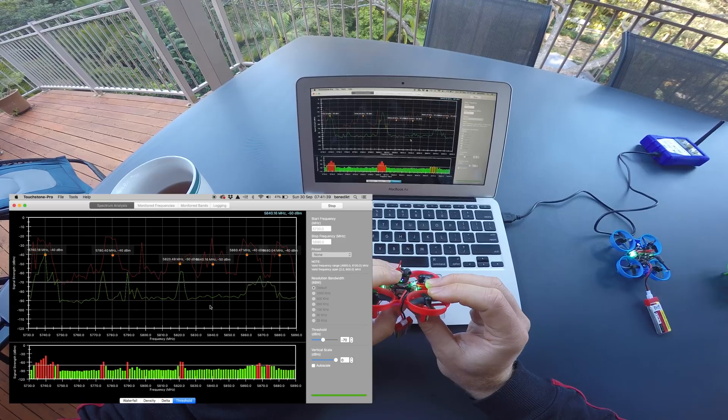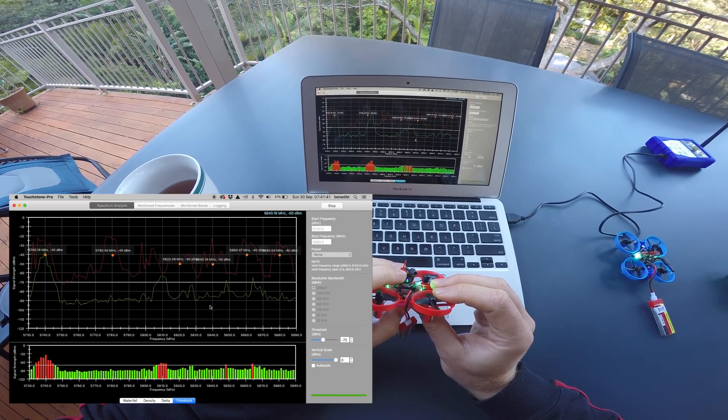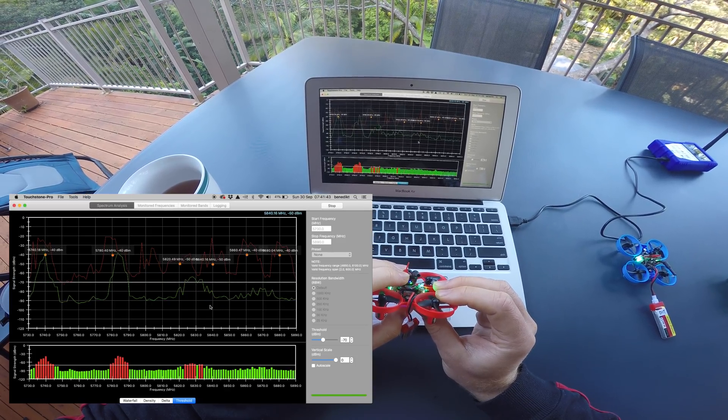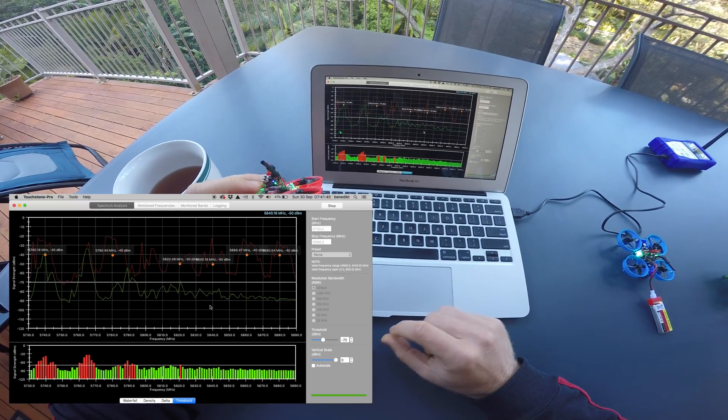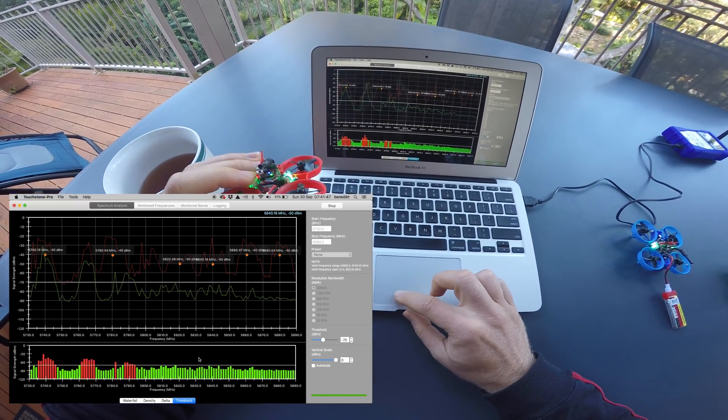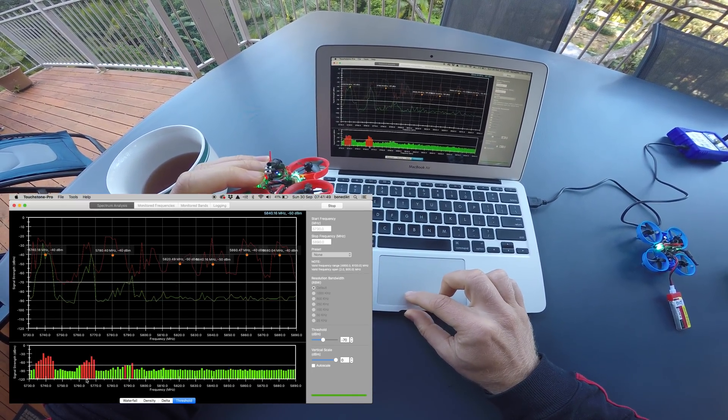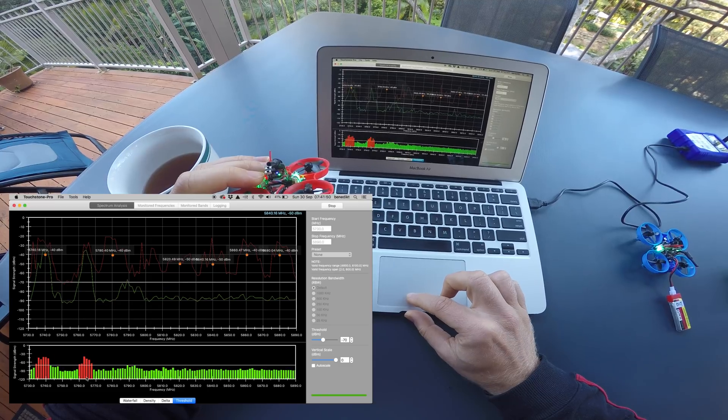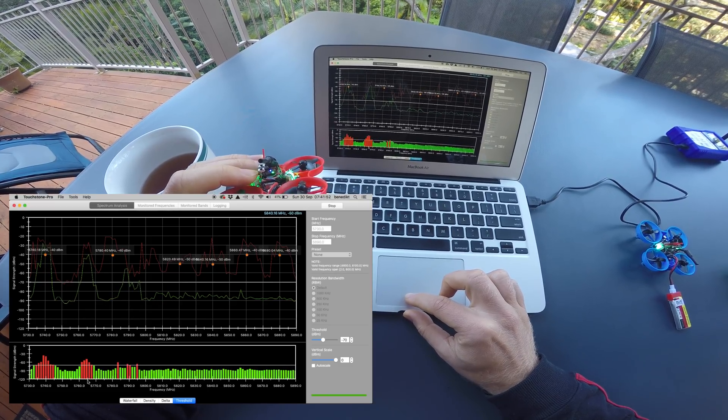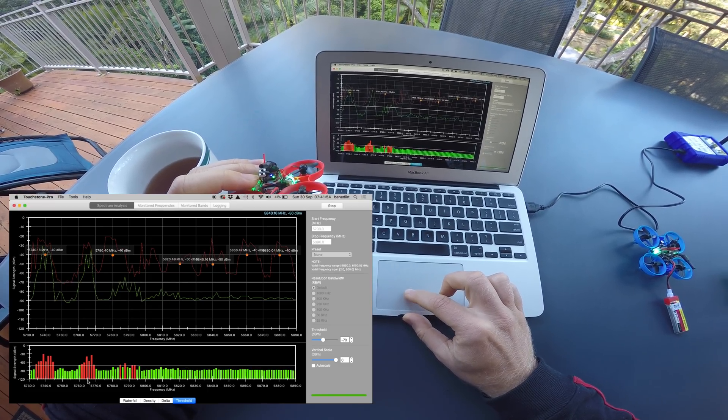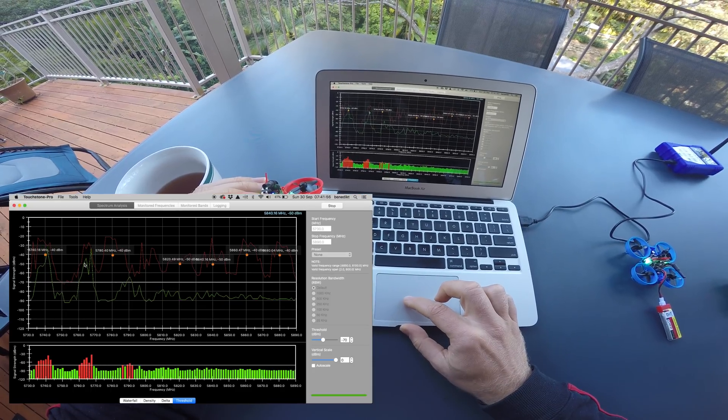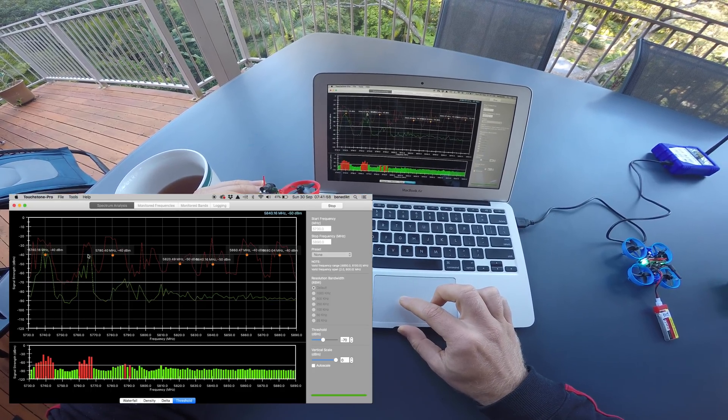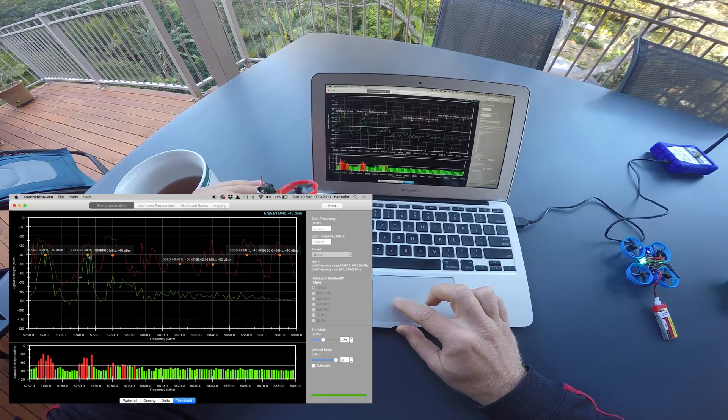I want to set channel 2 on 5765. That is 25 MHz above channel 1, which means the first harmonic is another 25 MHz above the band, which is 5790.